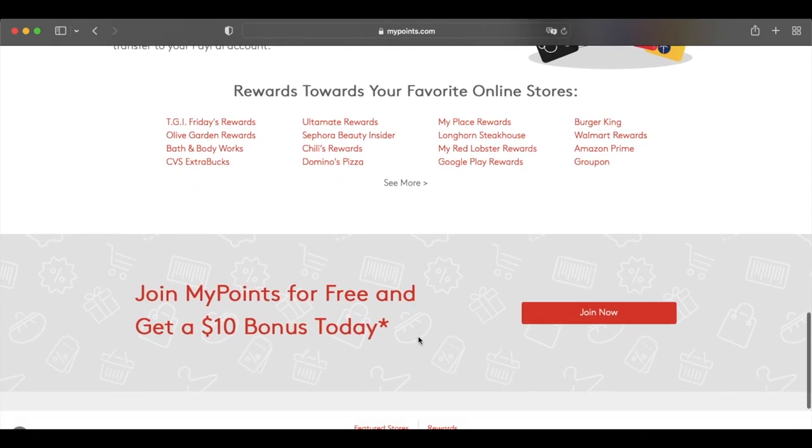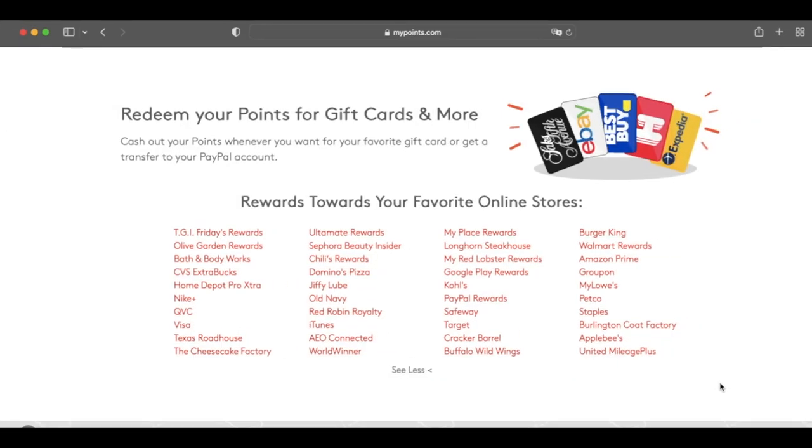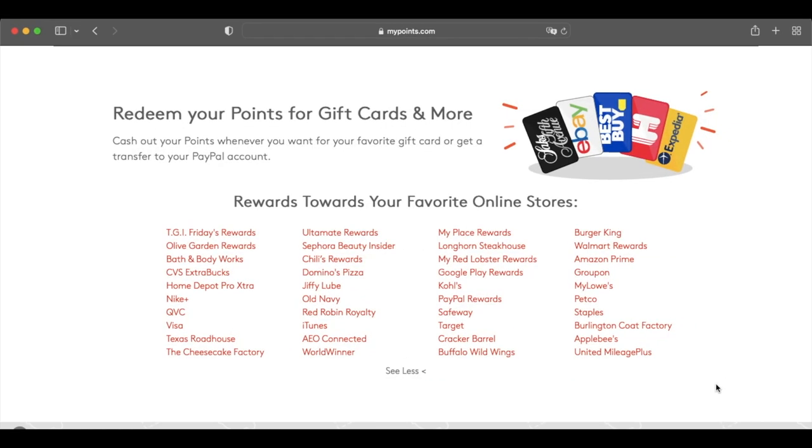However, you can also earn points for answering surveys. It takes $5 to cash out, and MyPoints lets you redeem points for dozens of free gift card options.